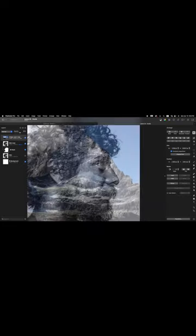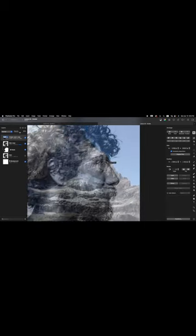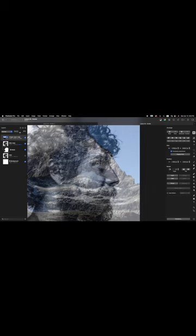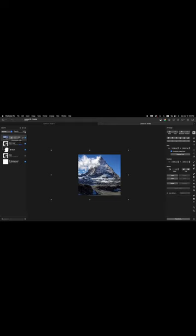Zoom in — we want the brow to be covered by the mountain shape. You can see the man's brow; we want it covered. That's perfect right there. Now change the opacity of the mountain layer back to 100%. Then double-click on this mountain layer to rename it — double-click and type 'mountain', then press the Return key.